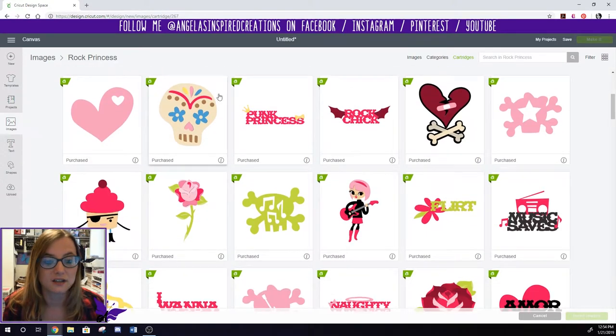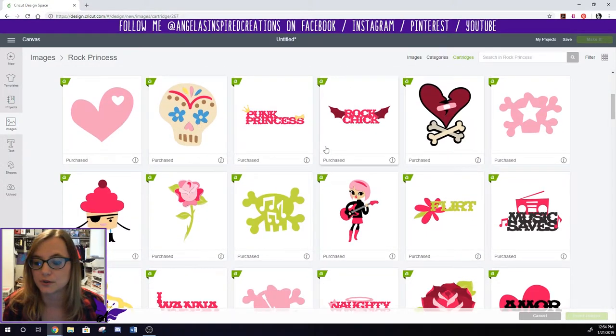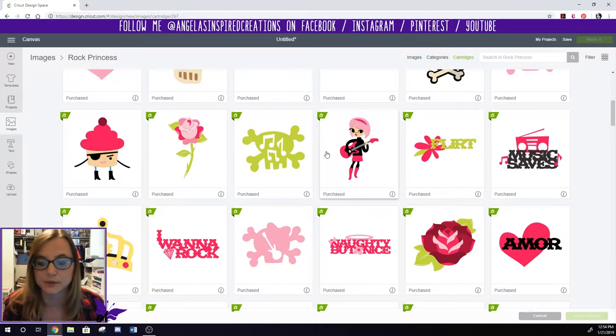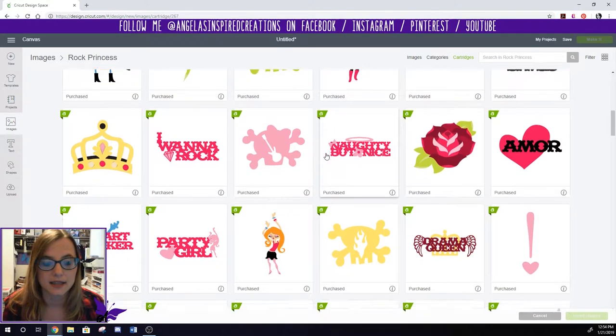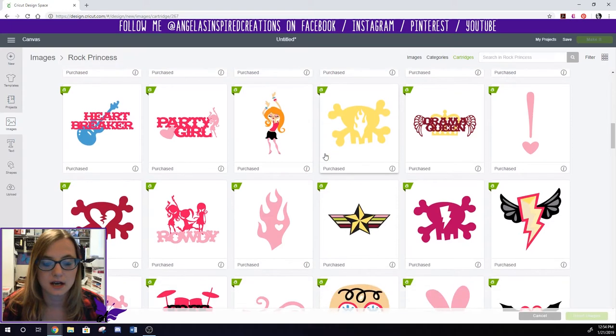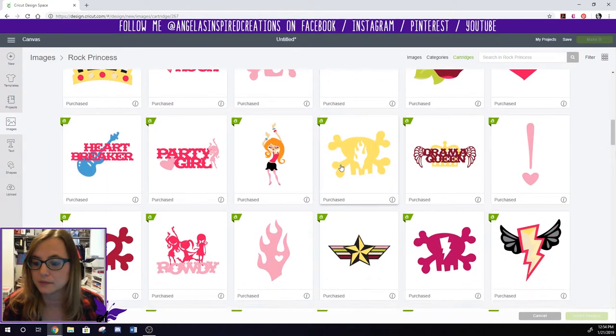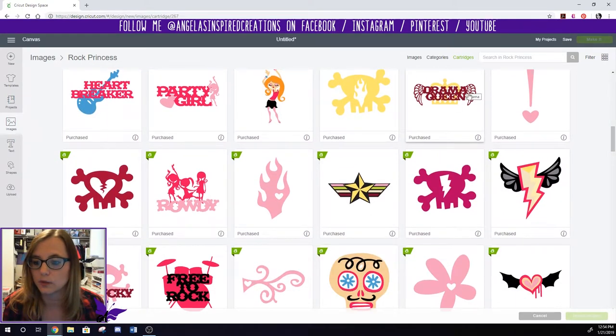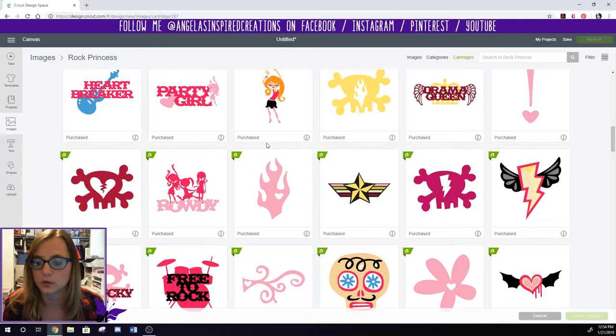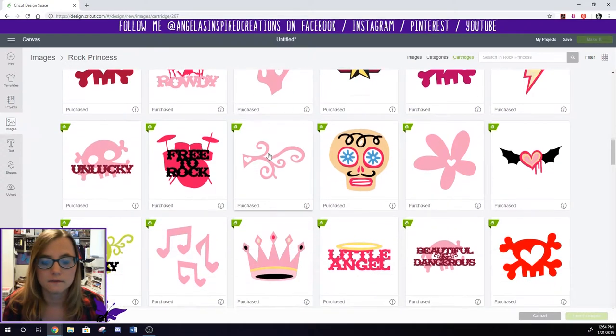Oh look at that sugar skull. That's really cool. I like that. Oh I like the little crown. That could be really helpful. Oh and I like the wings on that Drama Queen there. Very neat.